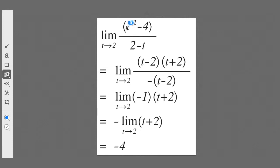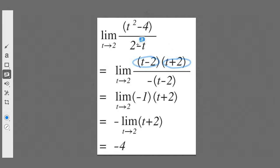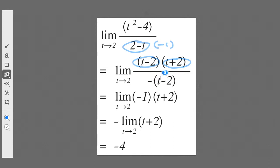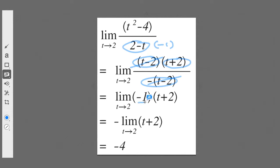In step one, I notice that the numerator can be factorized into (t − 2)(t + 2) — that's t² − 4 factorized beautifully. In the denominator, if I factor out a negative one, I get −(t − 2). Now I can cancel the (t − 2) factors, leaving me with −1 and (t + 2).